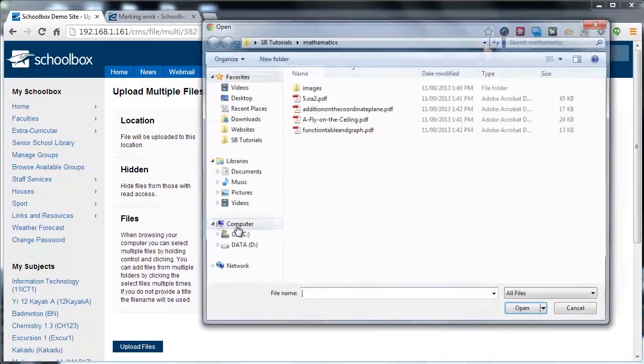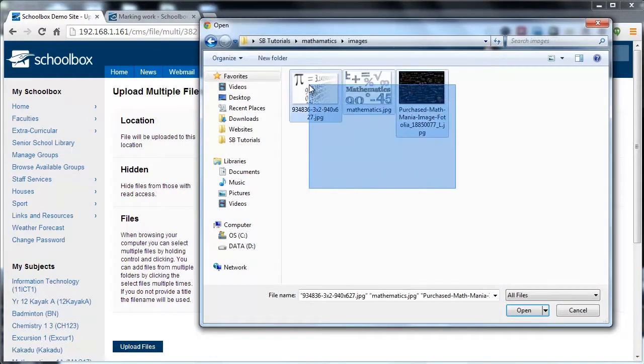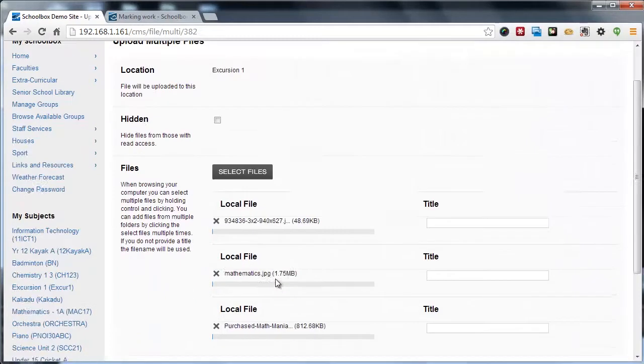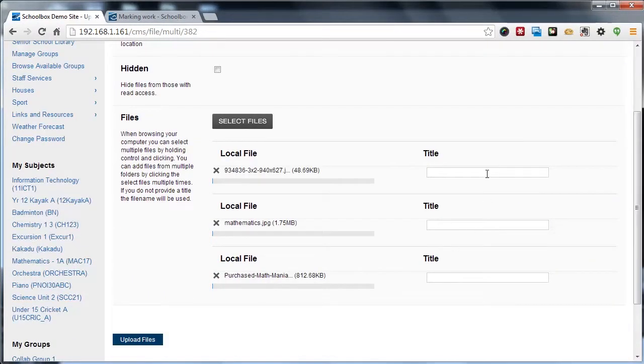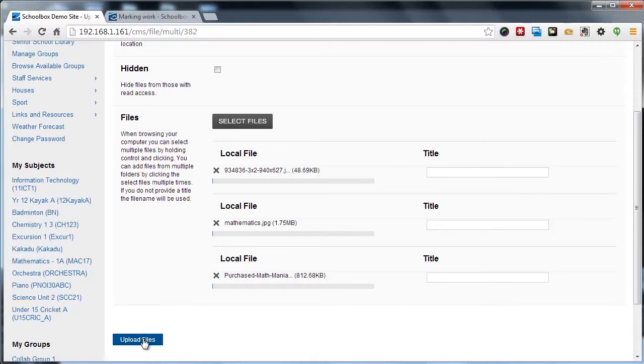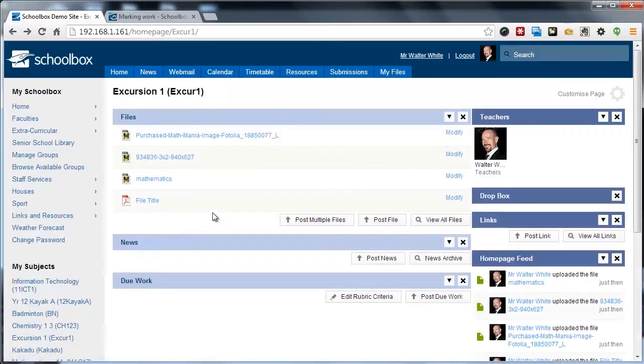Click Select Files. Browse to the files that you want to upload. Click Open. If you want, you can specify a different title for the file. If we just click Upload, it's going to use the file name as the title of those files.